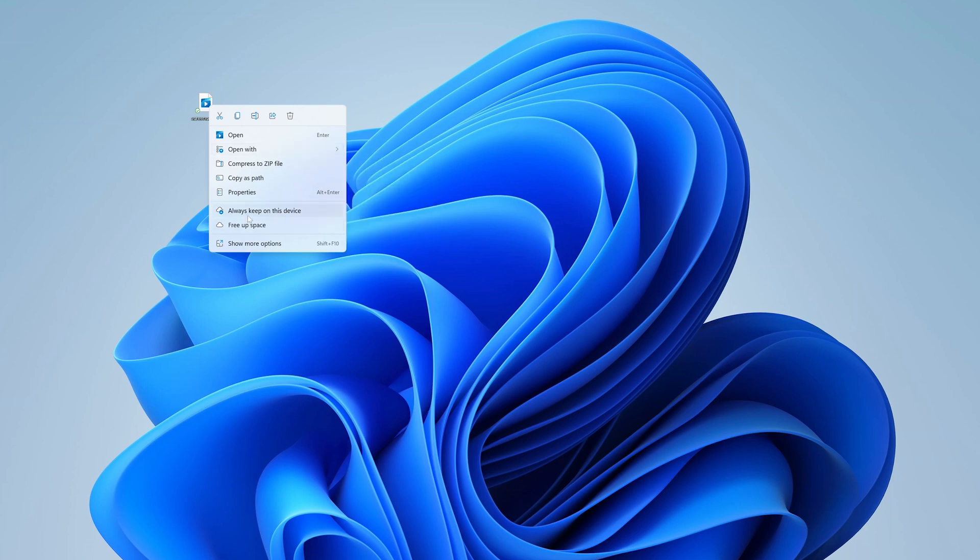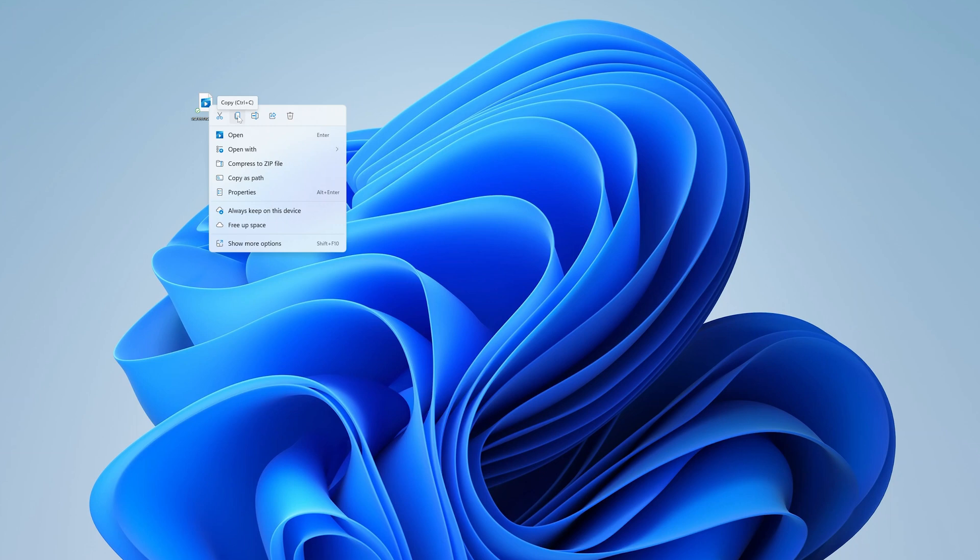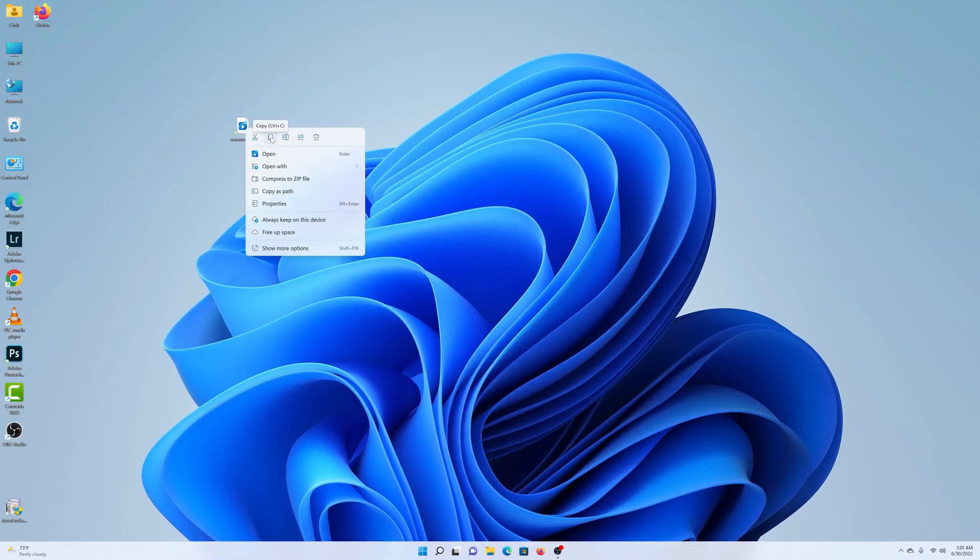And this time, there are a couple of options you can do to copy and paste. Number one, the copy option is right here at the top. You can see it with these two little documents. And even when you place your mouse cursor over it, you can see it says copy. So you can click on that.